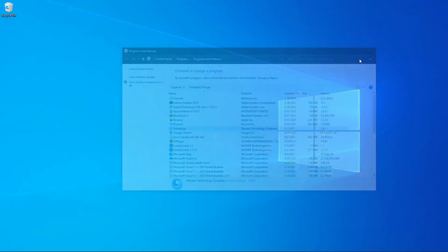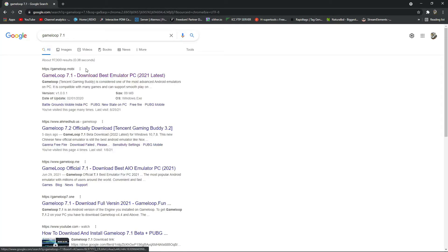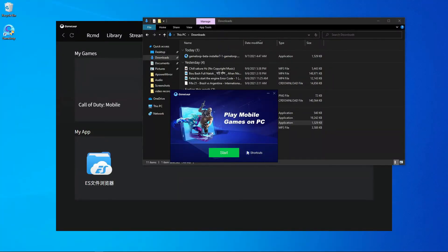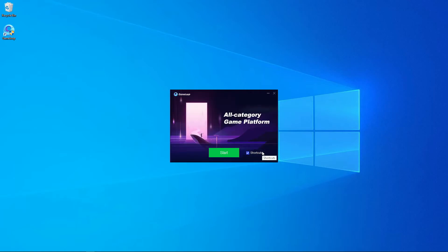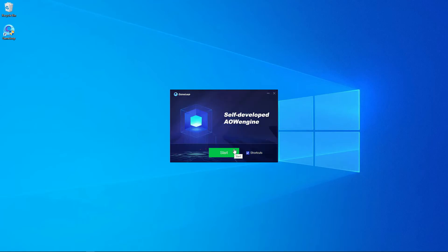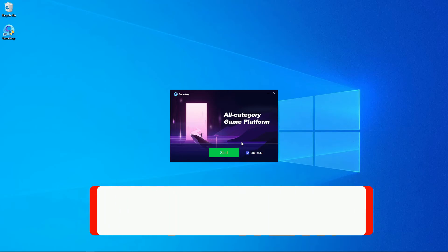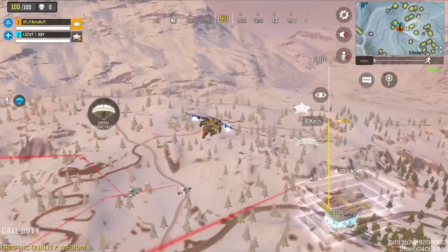Here you can see I've uninstalled my GameLoop emulator and I'm going to download and reinstall it. When you press install, you'll get an option to change the installation location. The default is the D drive — if you don't have a D drive, install to C drive, but first delete the temp folder from your C drive. If you have a D drive or E drive, install to the E drive, not D — just change the drive and install GameLoop there.